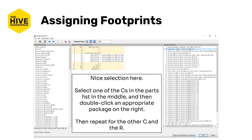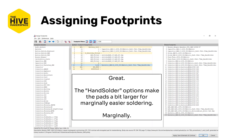You'll see a whole bunch of different options on the right. Each footprint is labeled with the library name on the left-hand side of the colon, and the actual footprint name on the right-hand side. For the capacitors, we want to find something that says capacitor or C and then 1206. Similarly for the resistor, we want something that says resistor or R and then 1206. Pick the component in the middle pane that you're assigning a footprint to, and then double-click the footprint you want to assign. Hopefully you found the C_1206 and R_1206 footprints in the Capacitor SMD and Resistor SMD libraries, respectively, and assigned them.